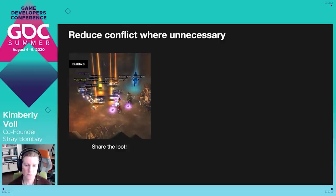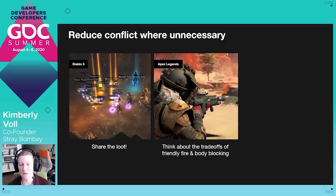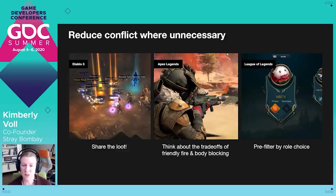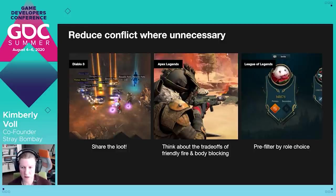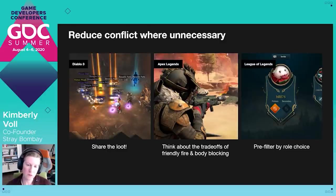Body blocking and friendly fire might play an important role in the game, but they can also be misinterpreted in the moment as intentional, leading to arguments. It's easy to forget how difficult spatial awareness can be, especially for new players. If these choices are important for your game, think about how you might educate newer players or exercise forgiveness in some situations. Role choice is another hotspot — players have expectations for how they want to play. If a player is forced to play a role they're not experienced with or don't enjoy, they're likely to be distracted or self-conscious and may play poorly. Ask yourself: can you pre-filter on roles? And if not, can you help reduce the pain of playing off-role?